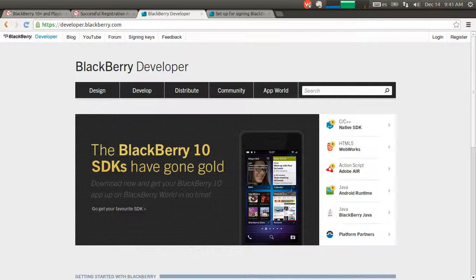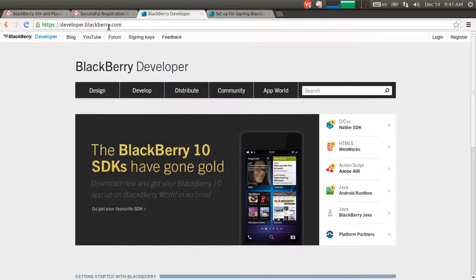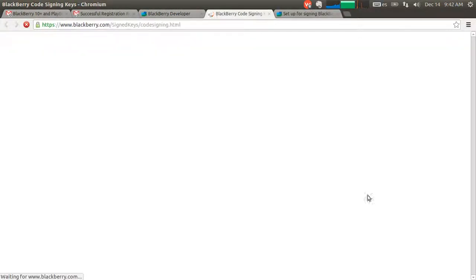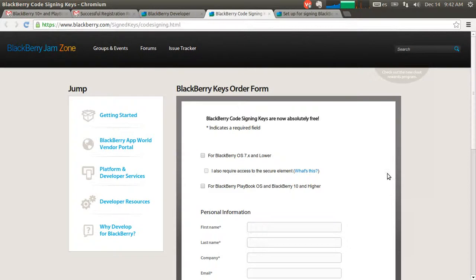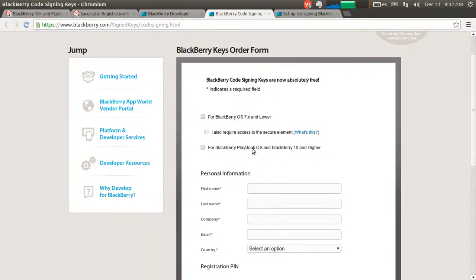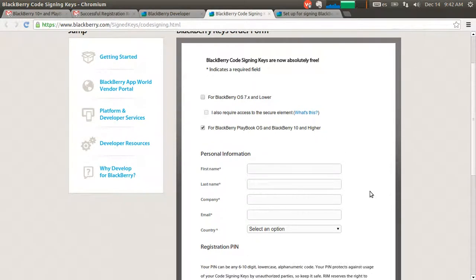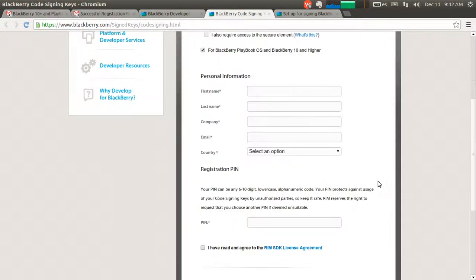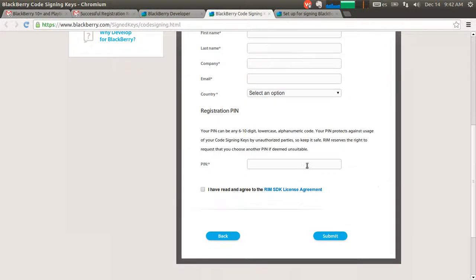Obtaining these keys is free. We're going to go to developer.blackberry.com and then sign-in keys up here. You have to fill out this form. Just click on the BlackBerry 10 platform.